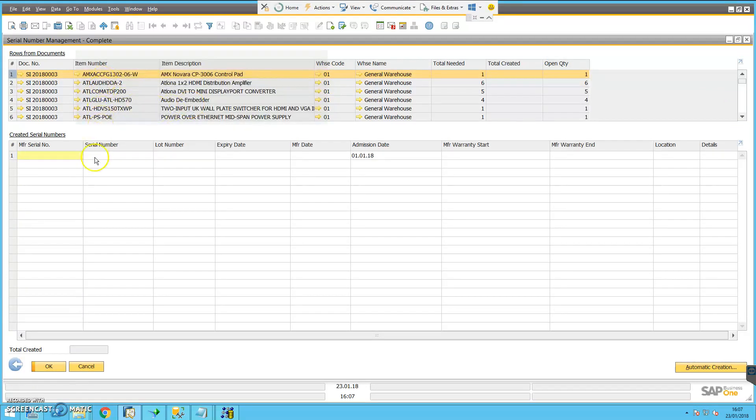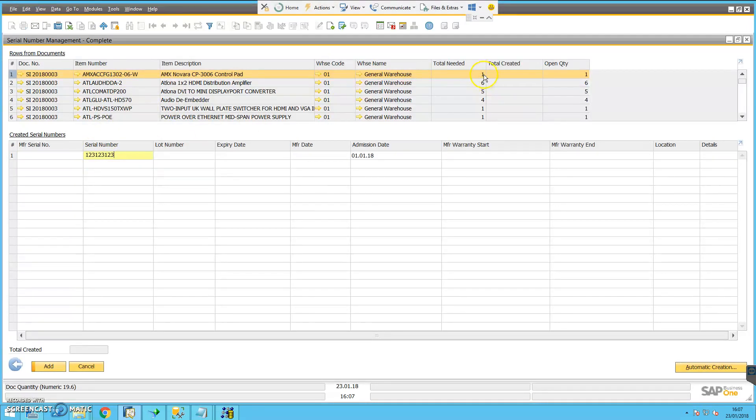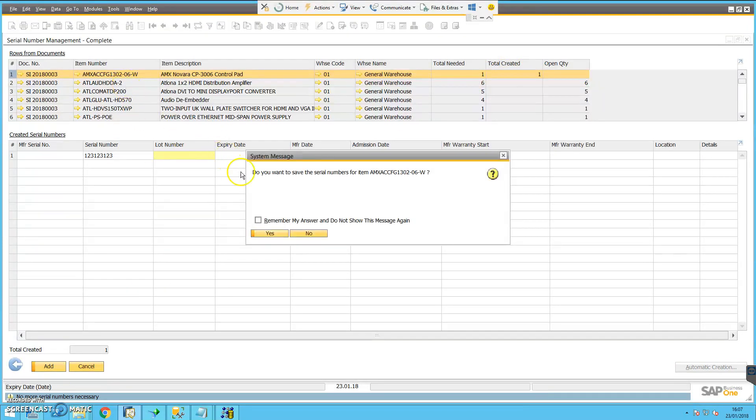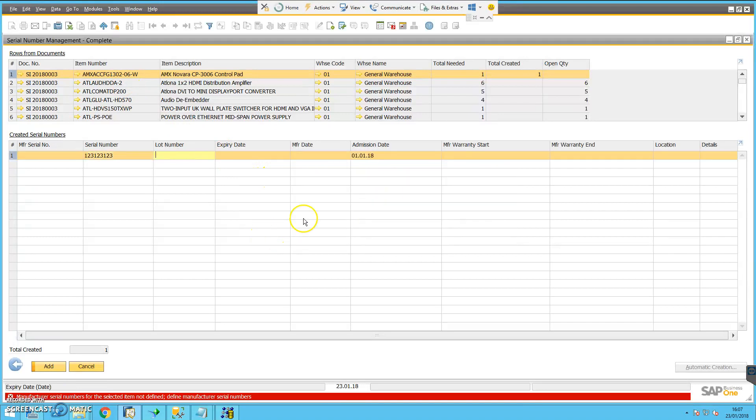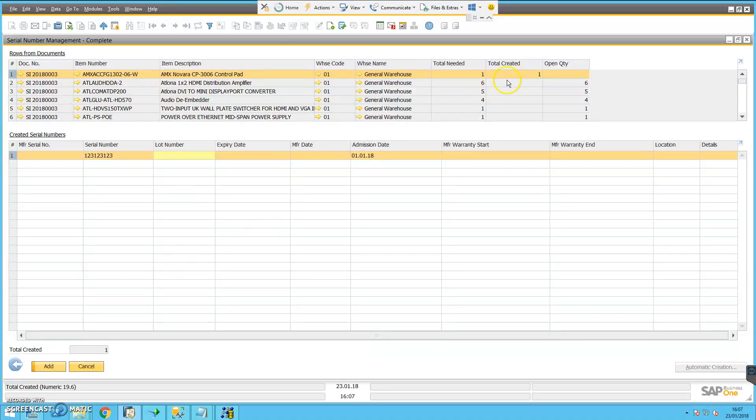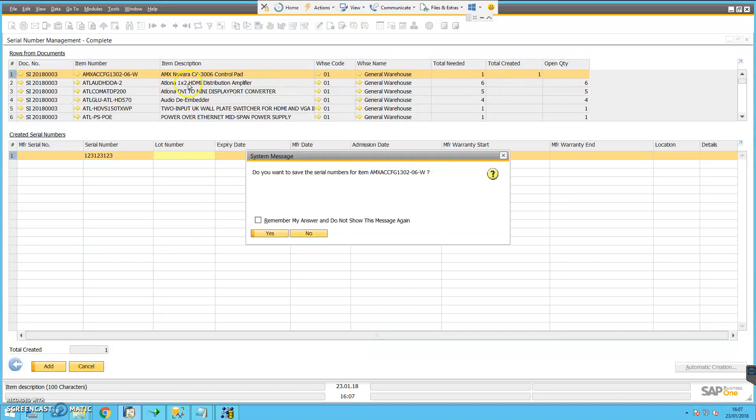I pick the first item and I enter the relevant serial number. In this instance there's just one item, so there's only one serial number needed. When I attempt to click away from that, the system asks if I wish to save the serial number for that item. I'll just answer yes, and then you can see that I've created one serial number. It's not actually created until such time as I click the add button, but it has recorded the actual serial number.